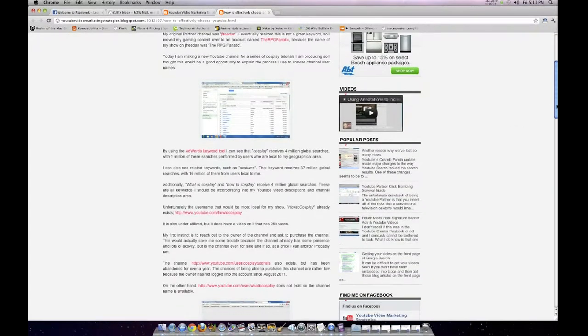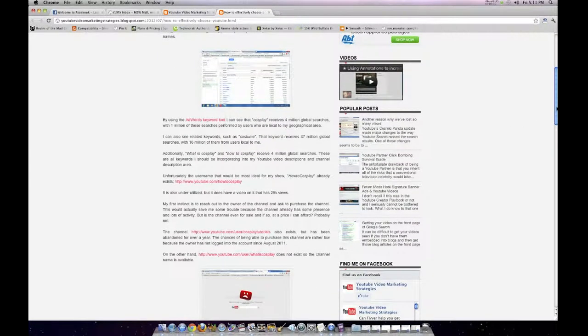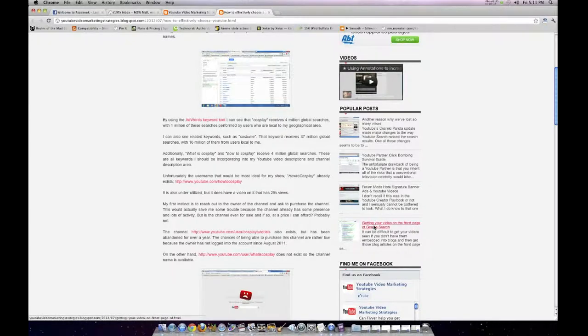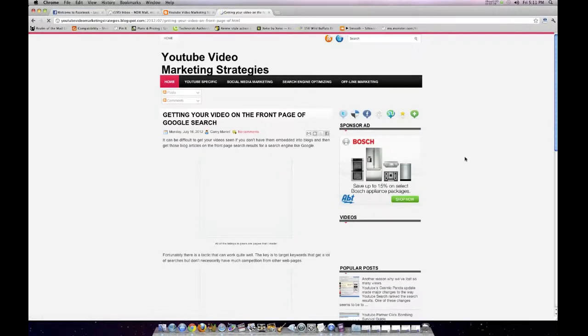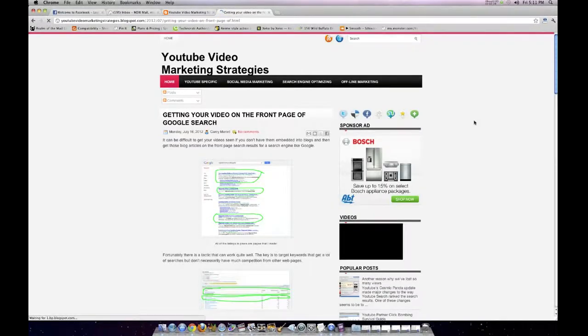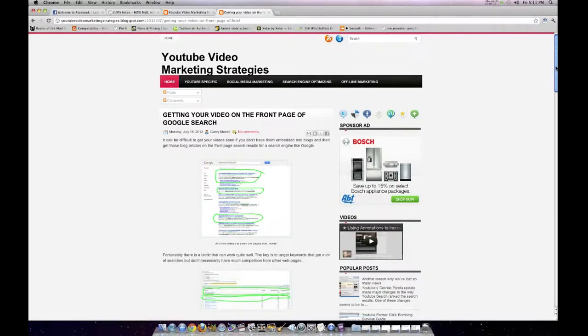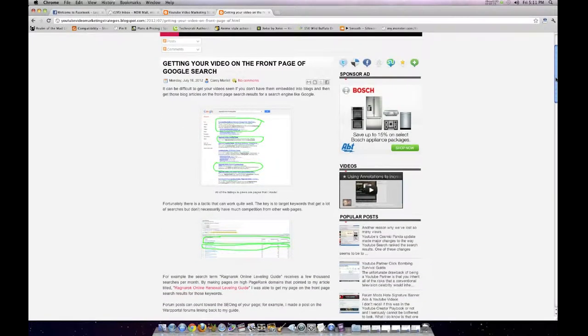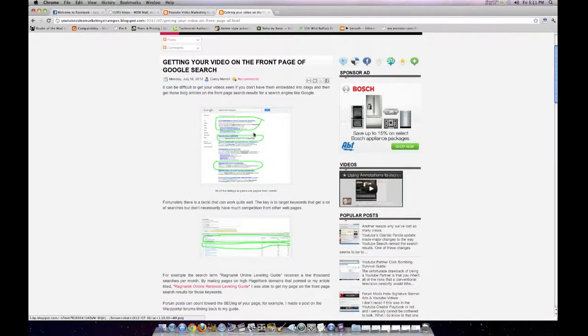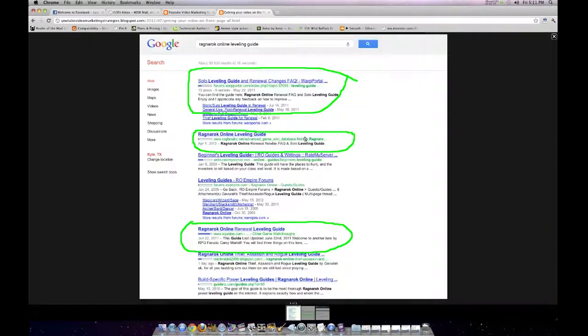I give you the links, the direct links to this stuff, and I take you through the process of how I do it. For example, I've got an article here about how to get your video on the front page of Google search. You might think it's impossible, and yet here we go, all three of these are things I created, front page of Google search results for Ragnarok Online Leveling Guide.